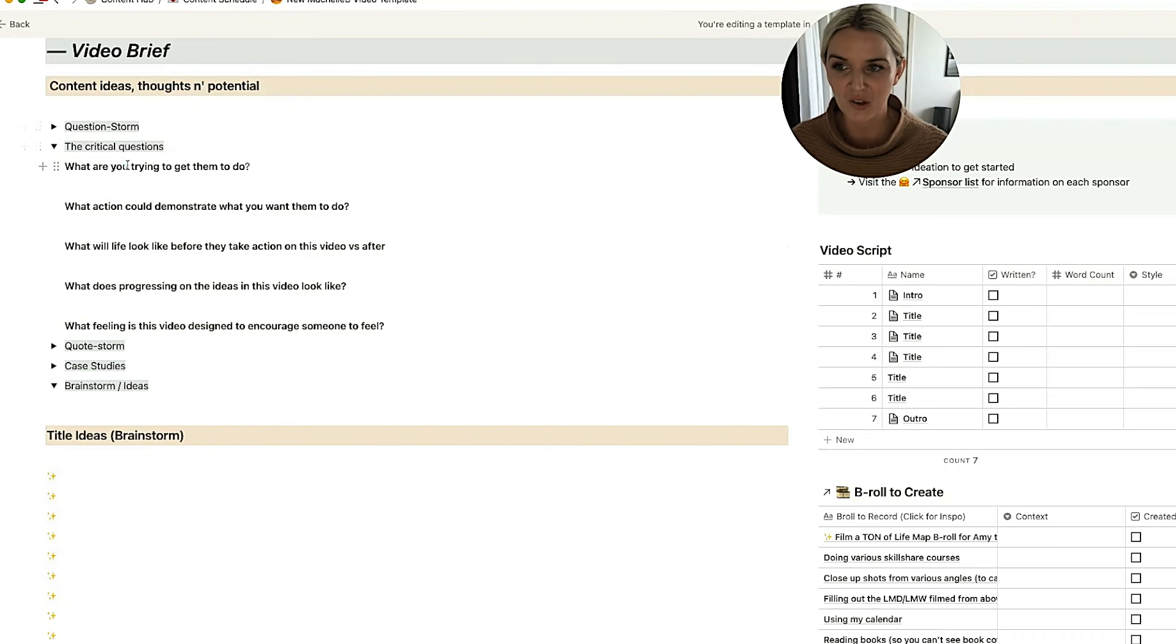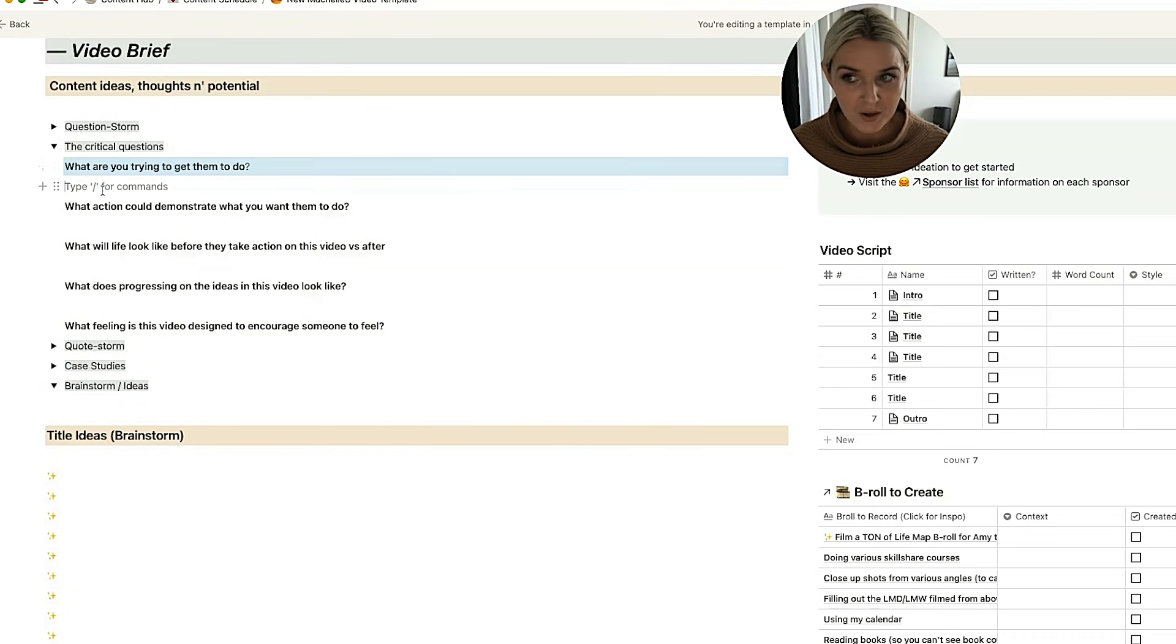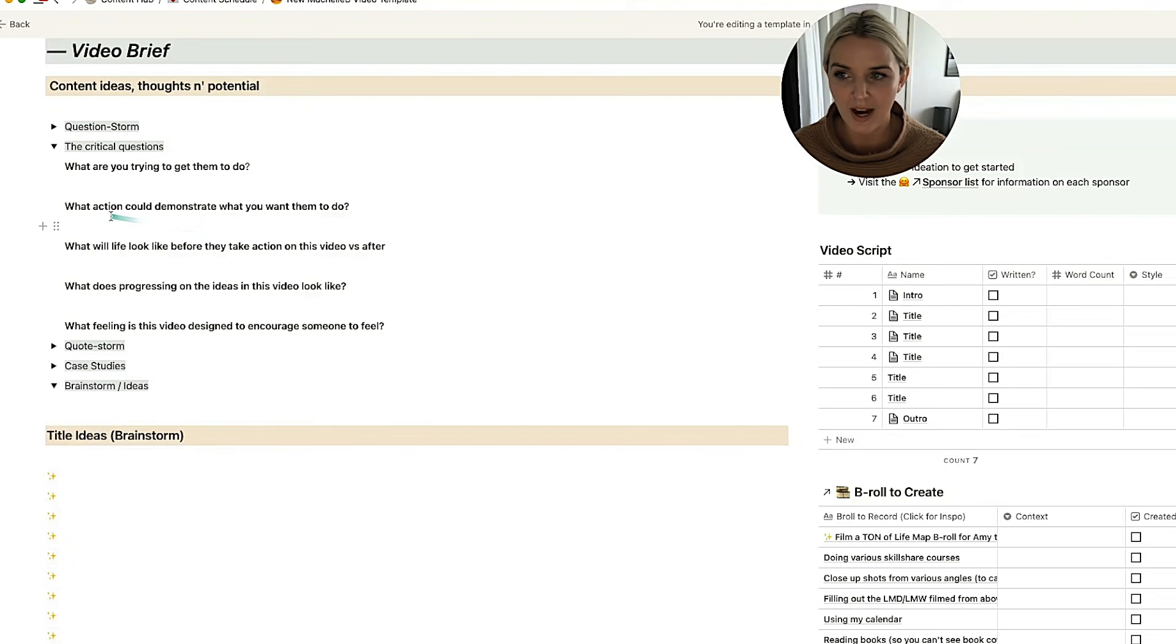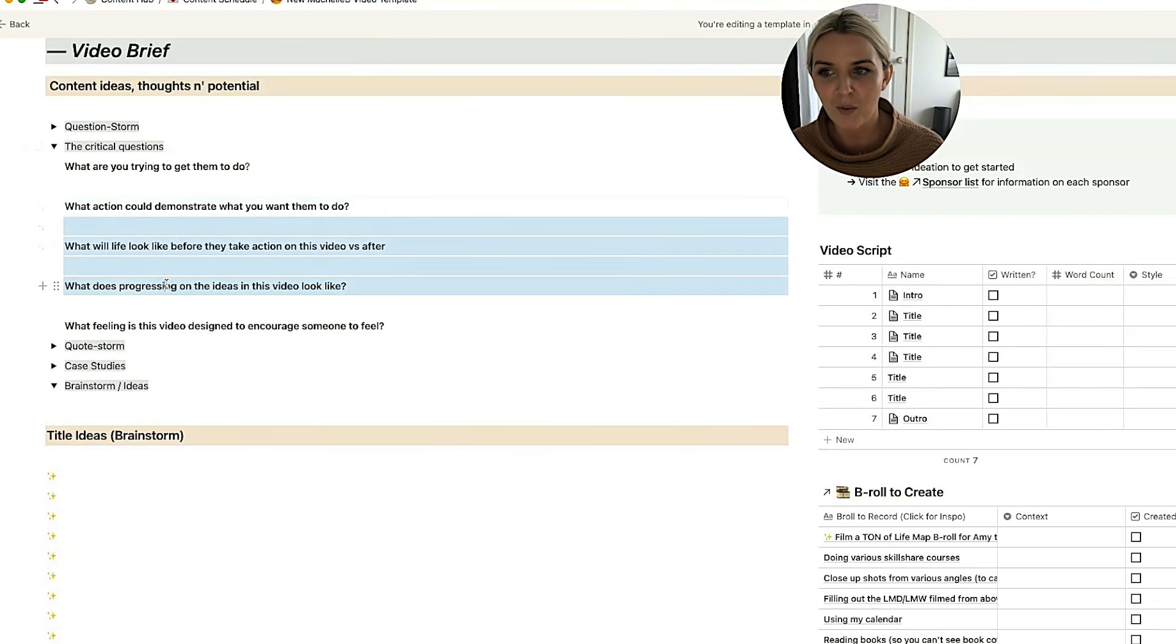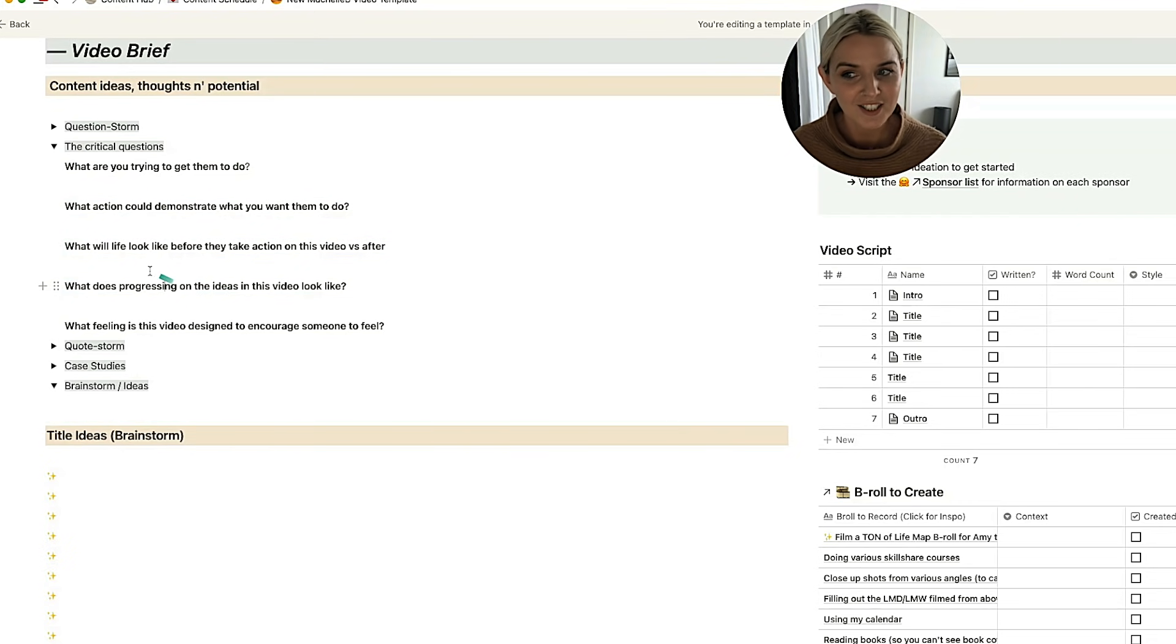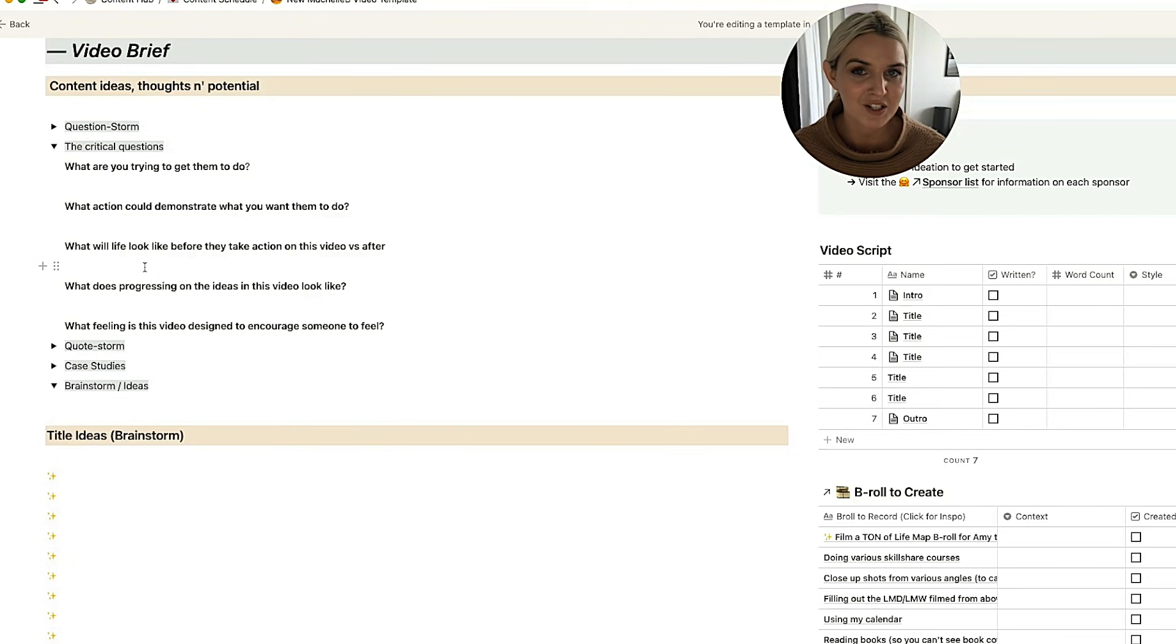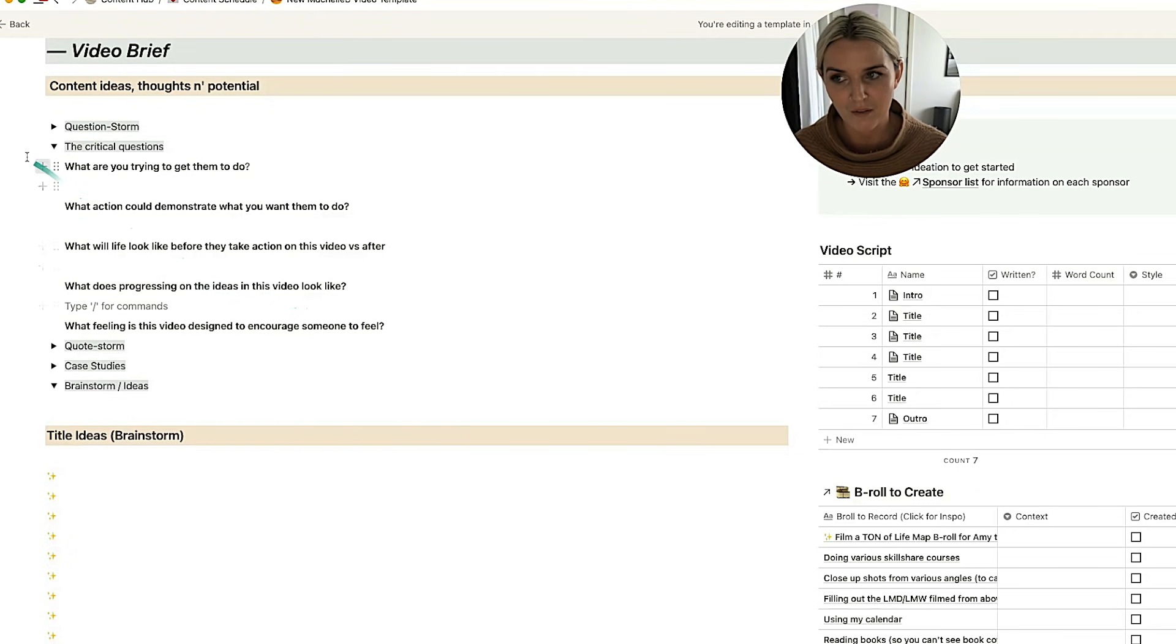So then we've got the critical questions. So this is really helpful for generating ideas for a thumbnail. So what are you trying to get them to do? What action could demonstrate what you want them to do? What will life look like before and after taking action on this video? It also gives you a lot of clarity around the direction of the video. So you have a really strong focus after answering all of these questions.